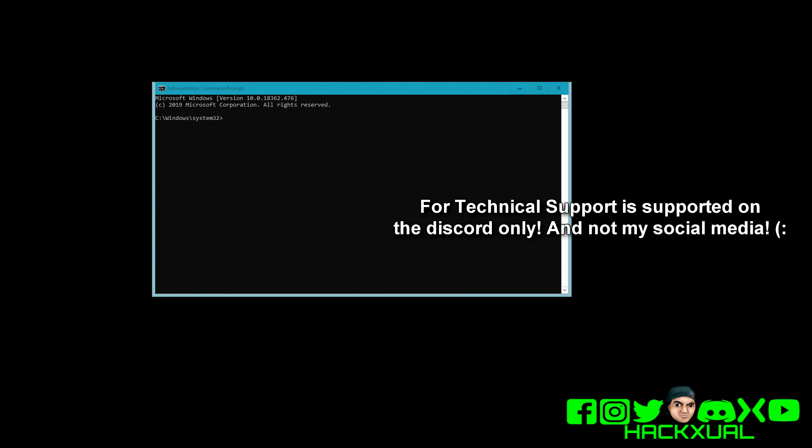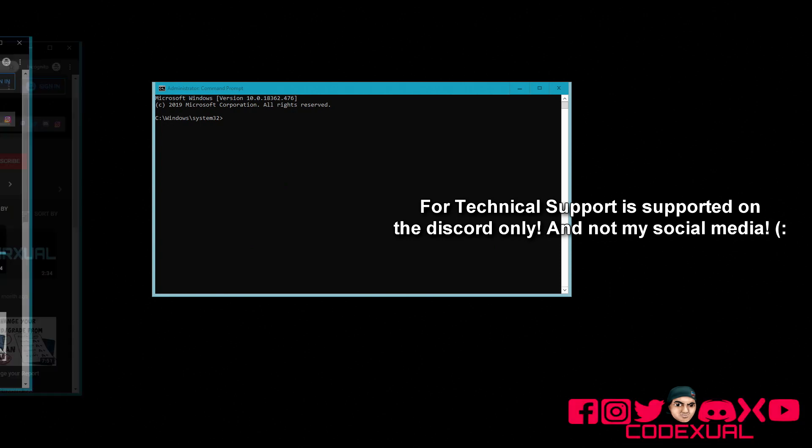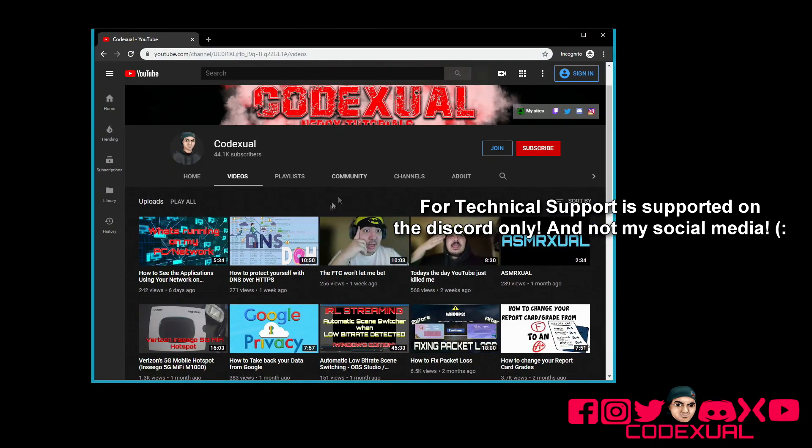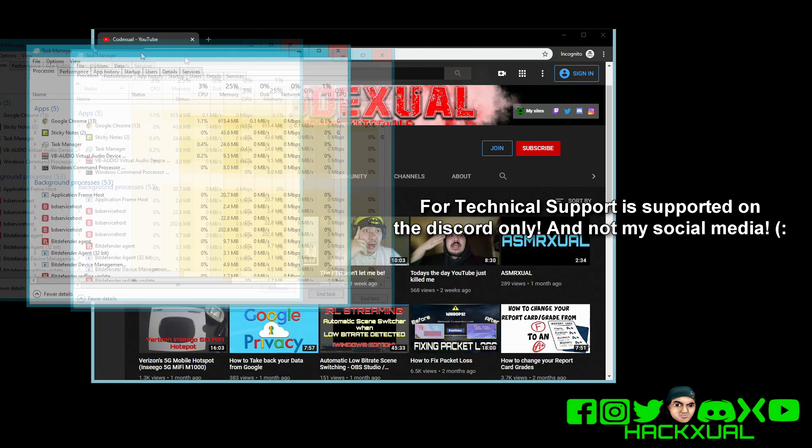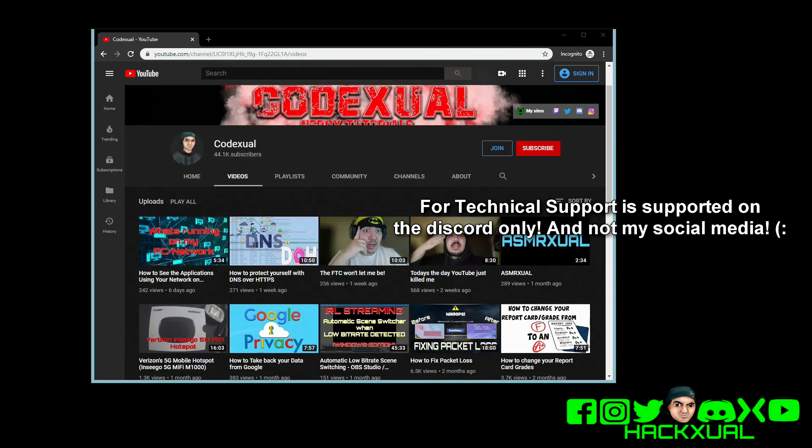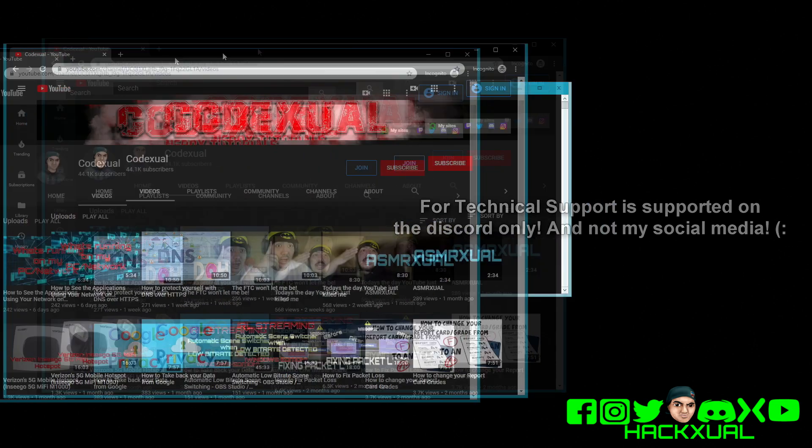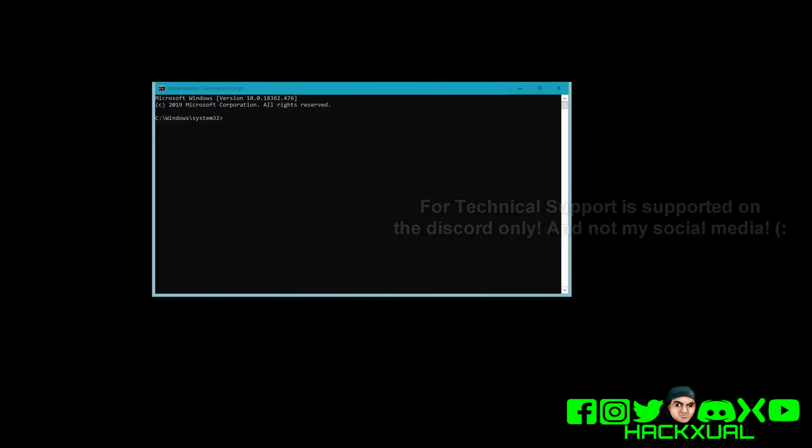Today we're going to be talking about how to see who is on your network or what programs are running on your network. Now I know that we have done a video that shows the application which was running task manager. I strongly recommend to check out that video.